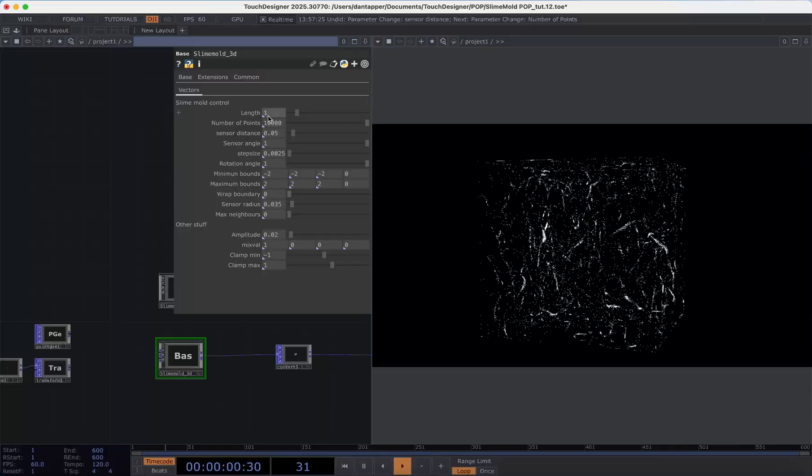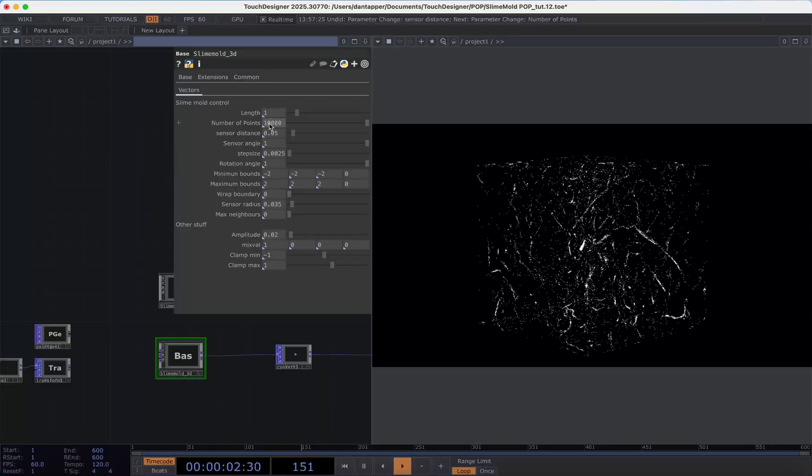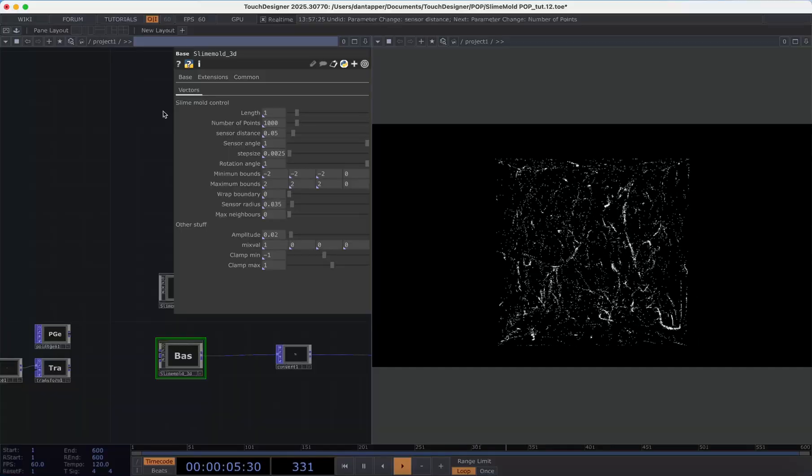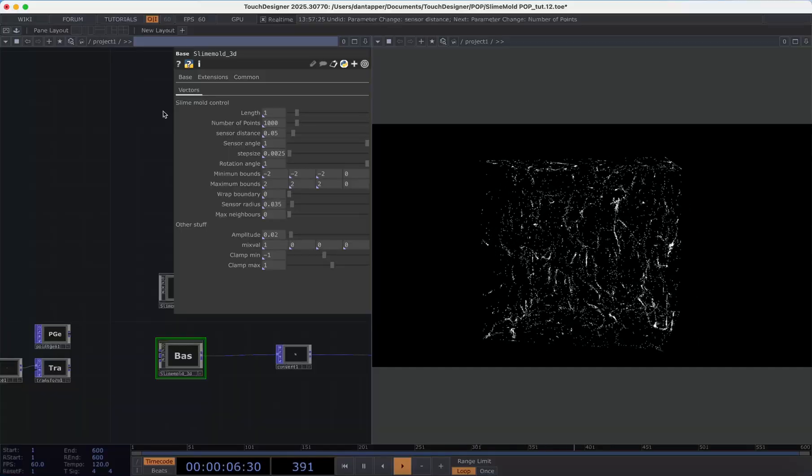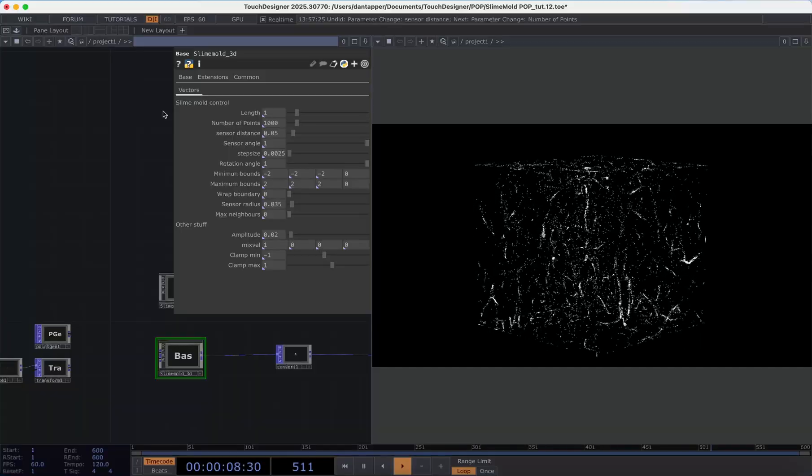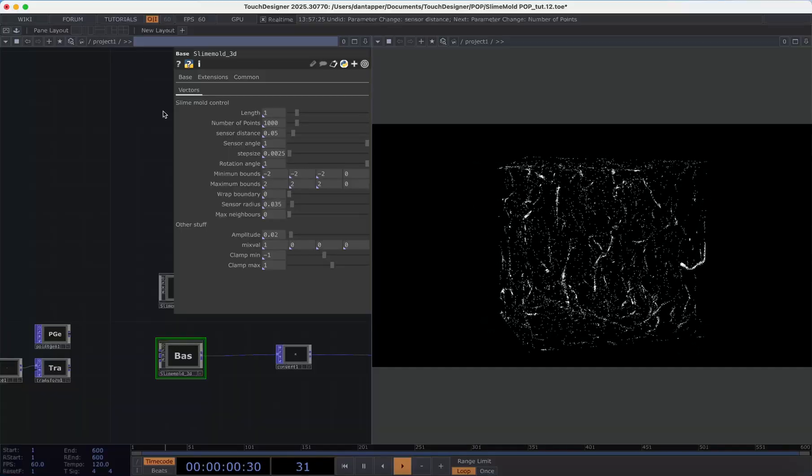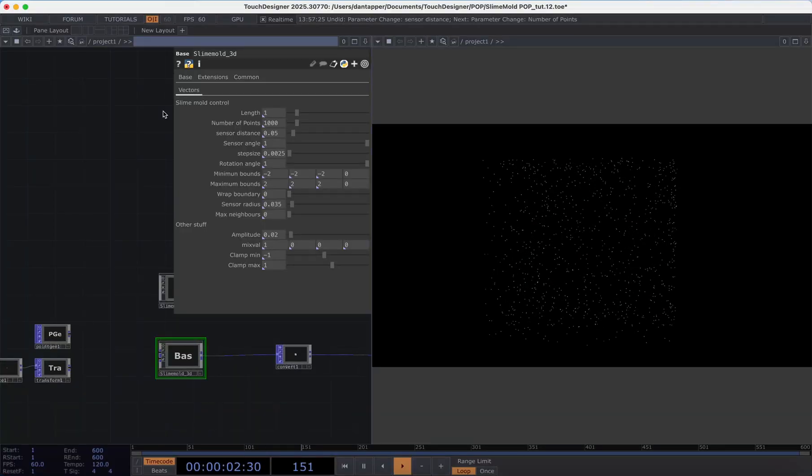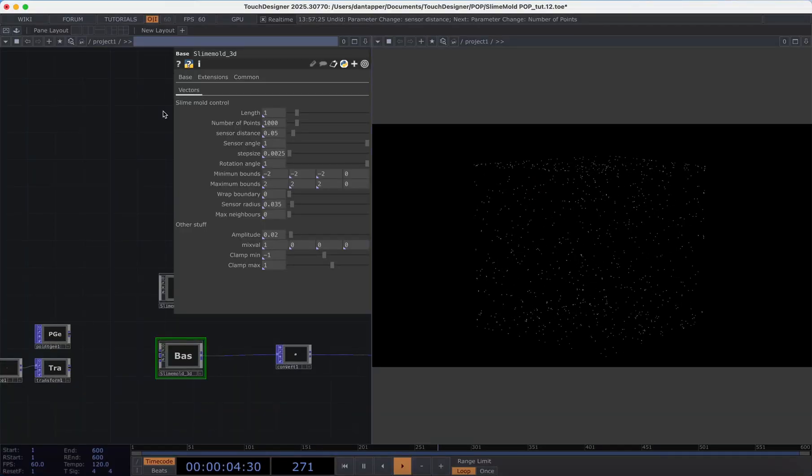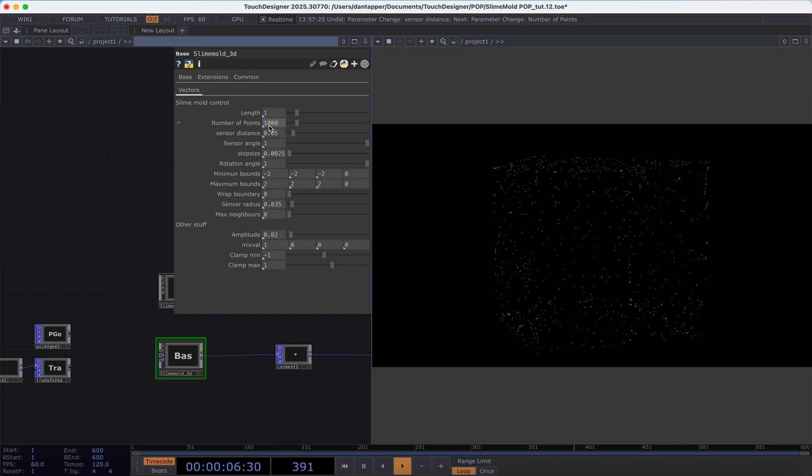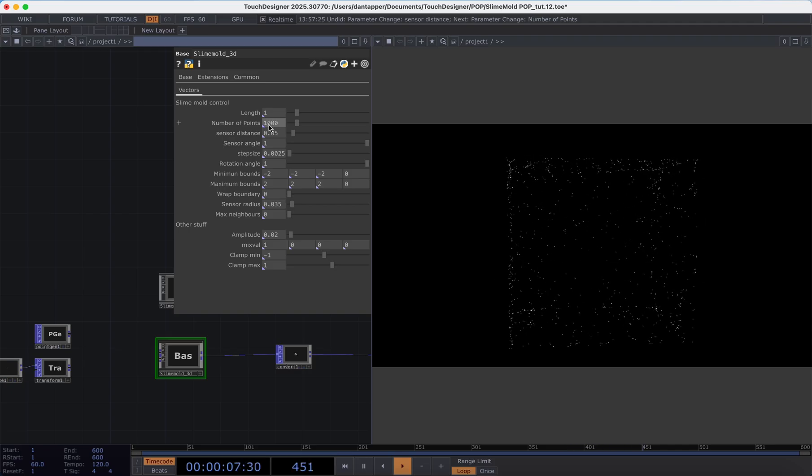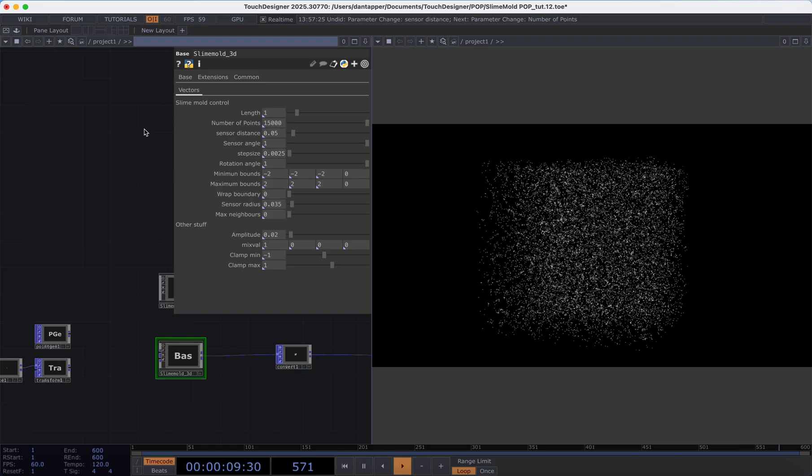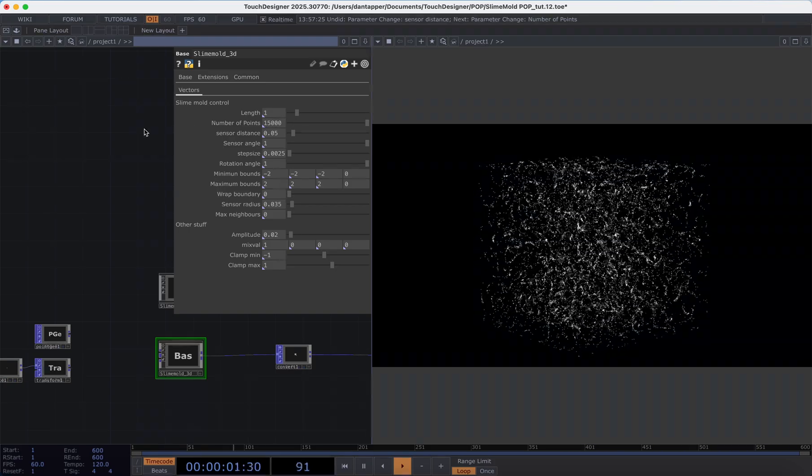The next parameter is number of points and this really defines how many points are in the system. Currently this is based around a feedback loop so if I press my one key it's going to re-initialize that system. So right now I have a thousand and now I have fifteen thousand.